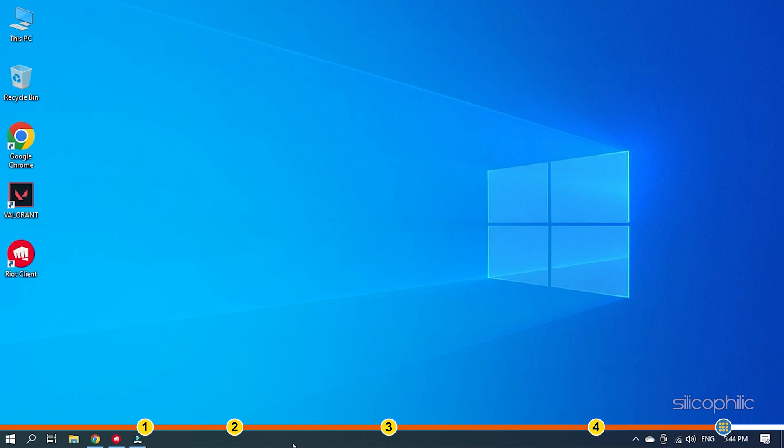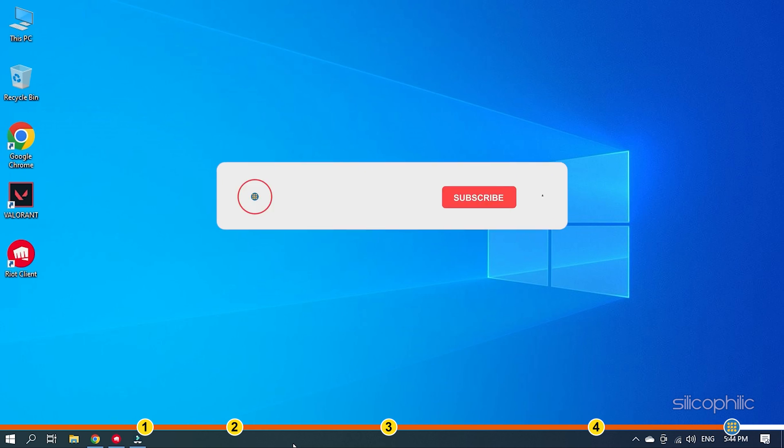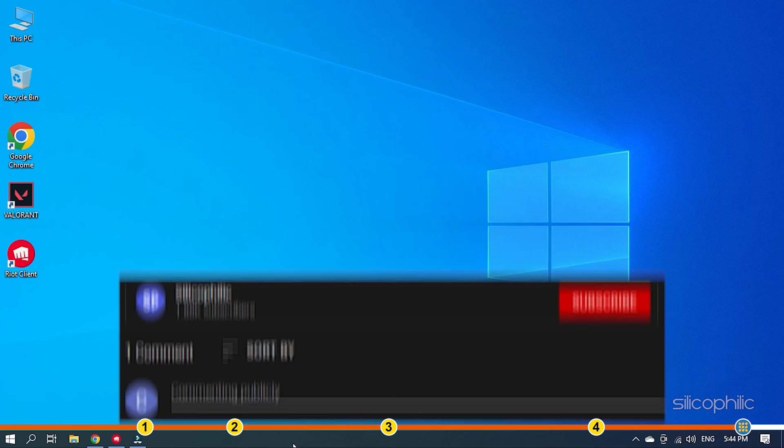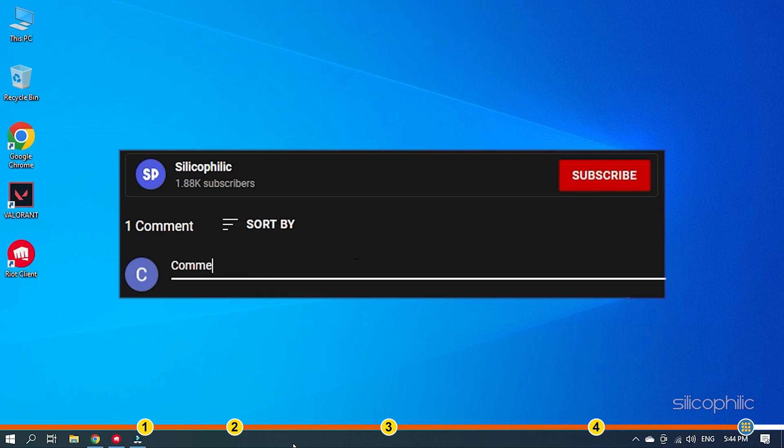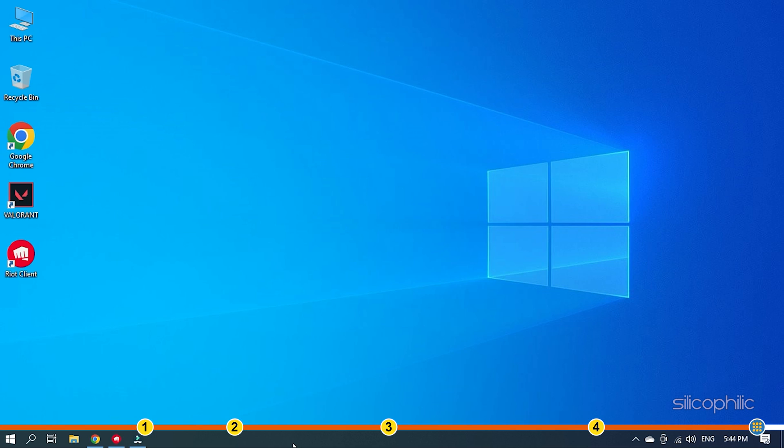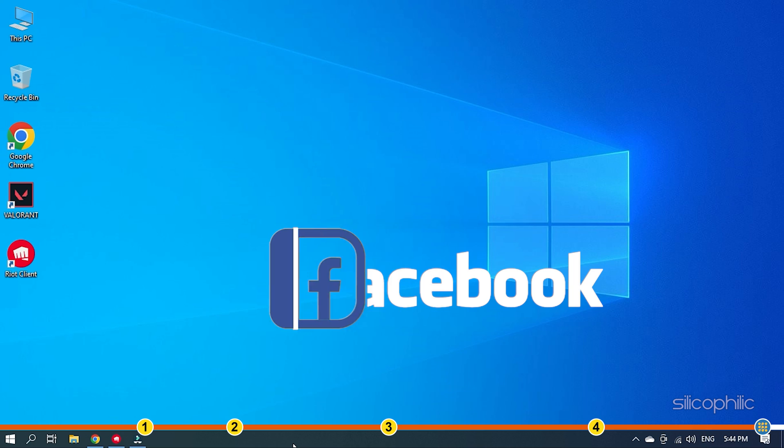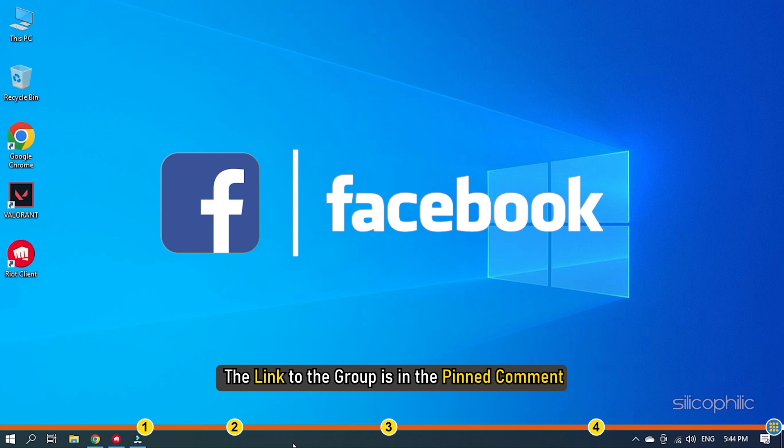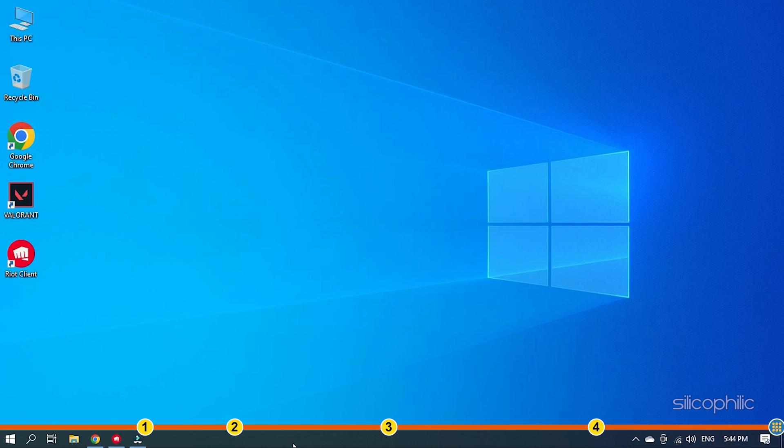So that's it. If this video has helped you in figuring this issue, then give us a like and subscribe to our channel. Don't forget to comment your feedback on the solutions or if you are facing any issue while performing them. Also join our Facebook group for direct tech support. The link to the group is in the pinned comment. Thanks for watching Silicophilic.